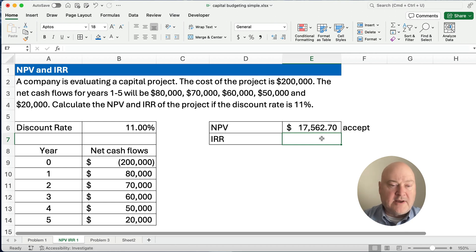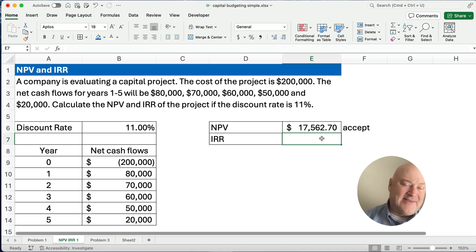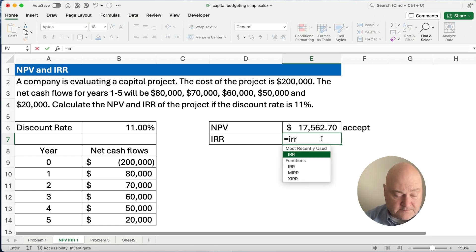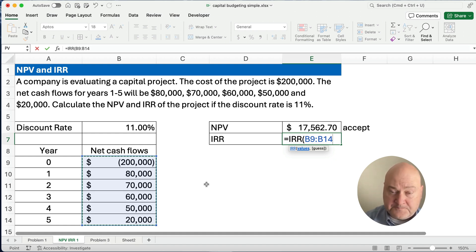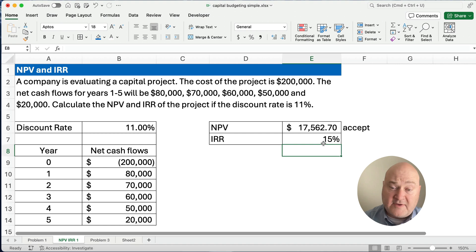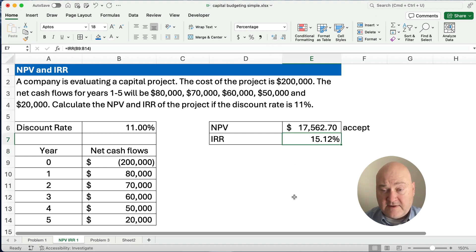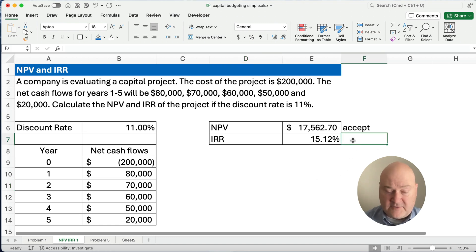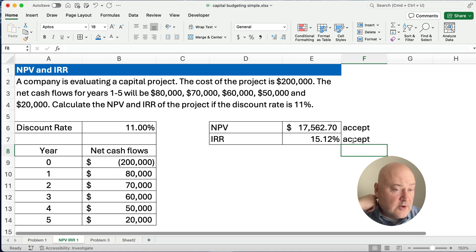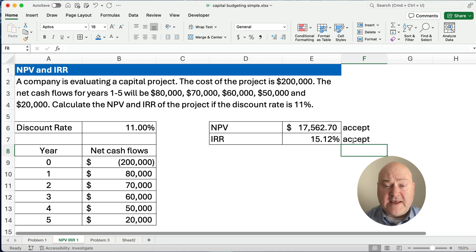We assume equal periods, which is what we have — five years, starting with the beginning of the first year, and then at the end of year one we receive $80,000. The formula is IRR, and we plug in the cash flows starting with the negative $200,000 all the way through year five, and we end up with 15.12% as our internal rate of return. Both NPV and IRR say accept. The discount rate is 11% and we've returned 15%, so yes, we would accept.